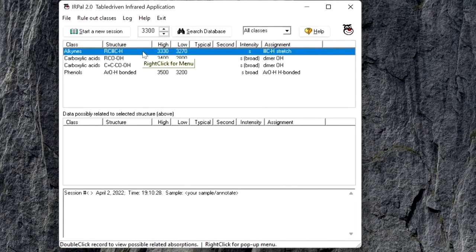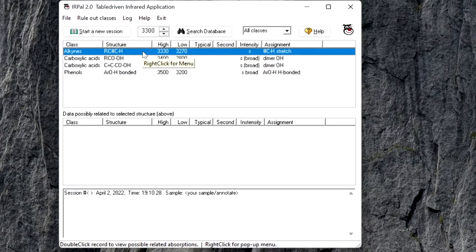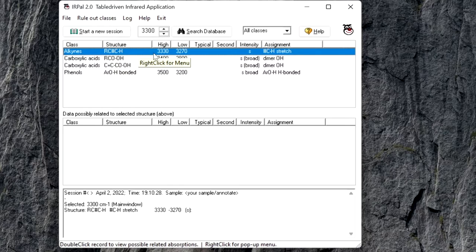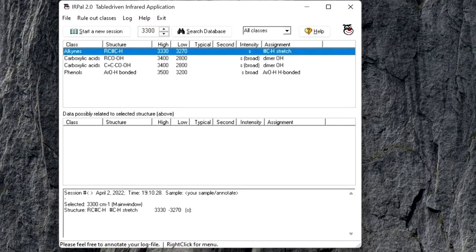You can select a record and you can click log this entry. This option will duplicate the current record in the log window.